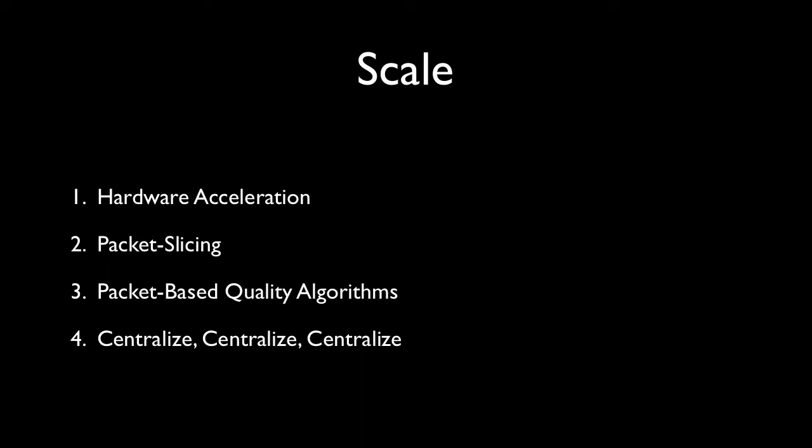According to the Aberdeen Group, best-in-class organizations have 120% improvement in application availability as compared to their peers when using enablers like distributed traffic capture systems for centralization.